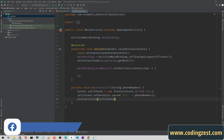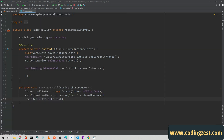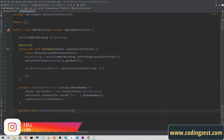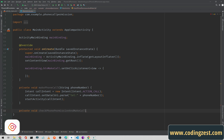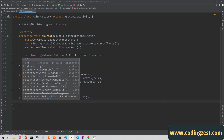However, we should not make a phone call directly like that. First we need to create a method to check the phone call permission. Create a method: private void checkPhoneCallPermission.